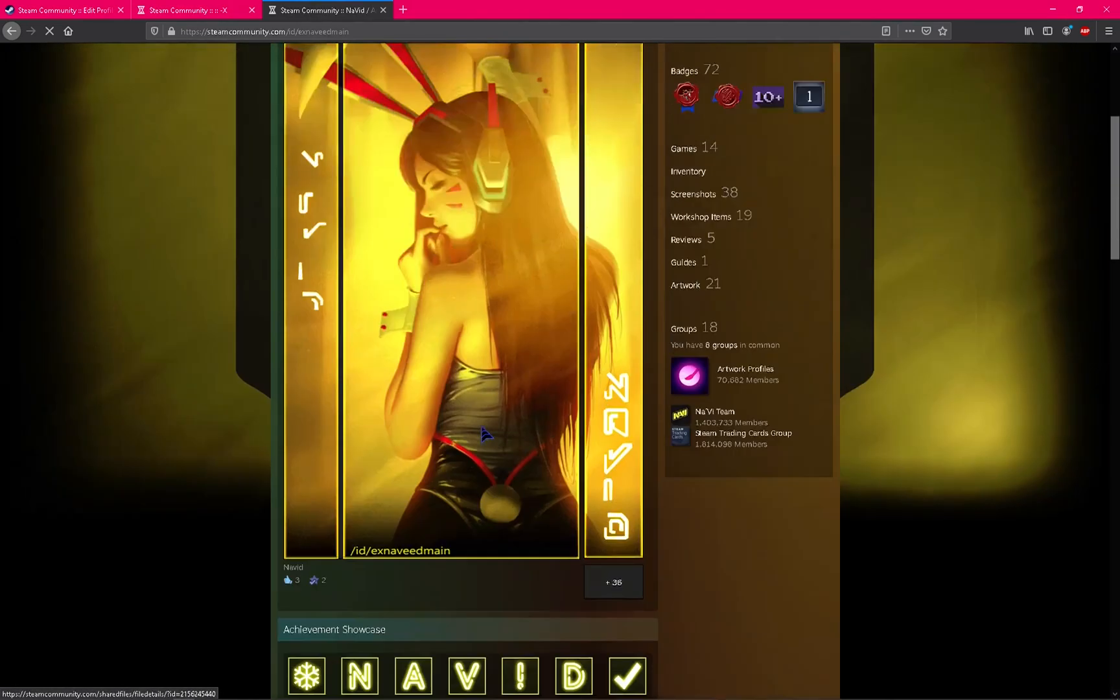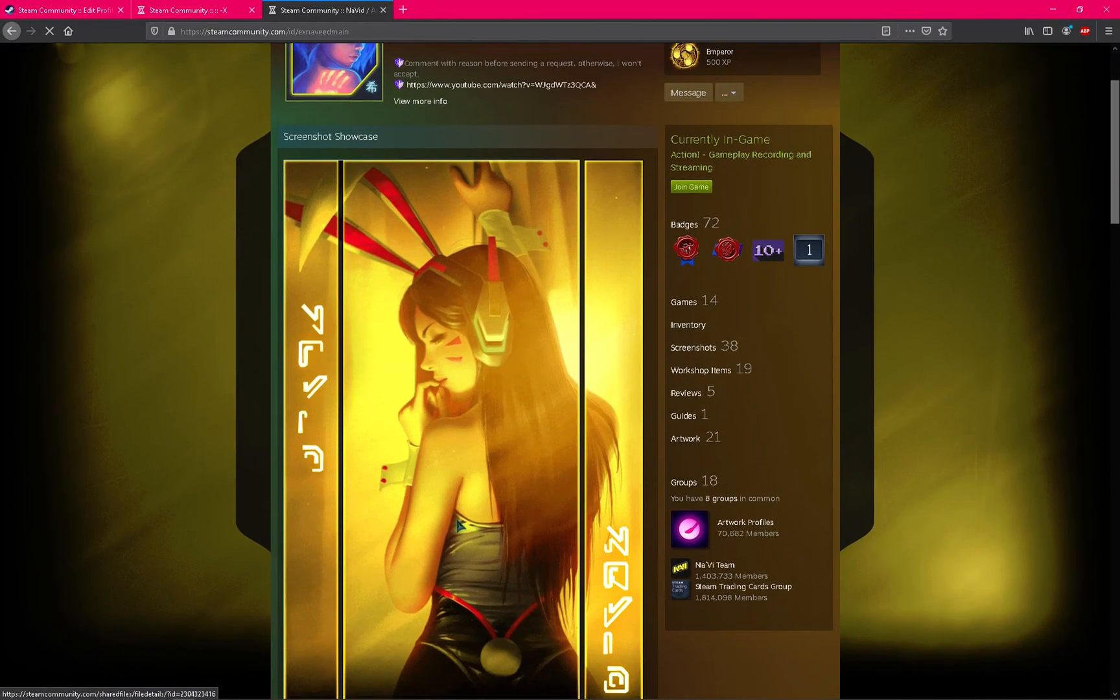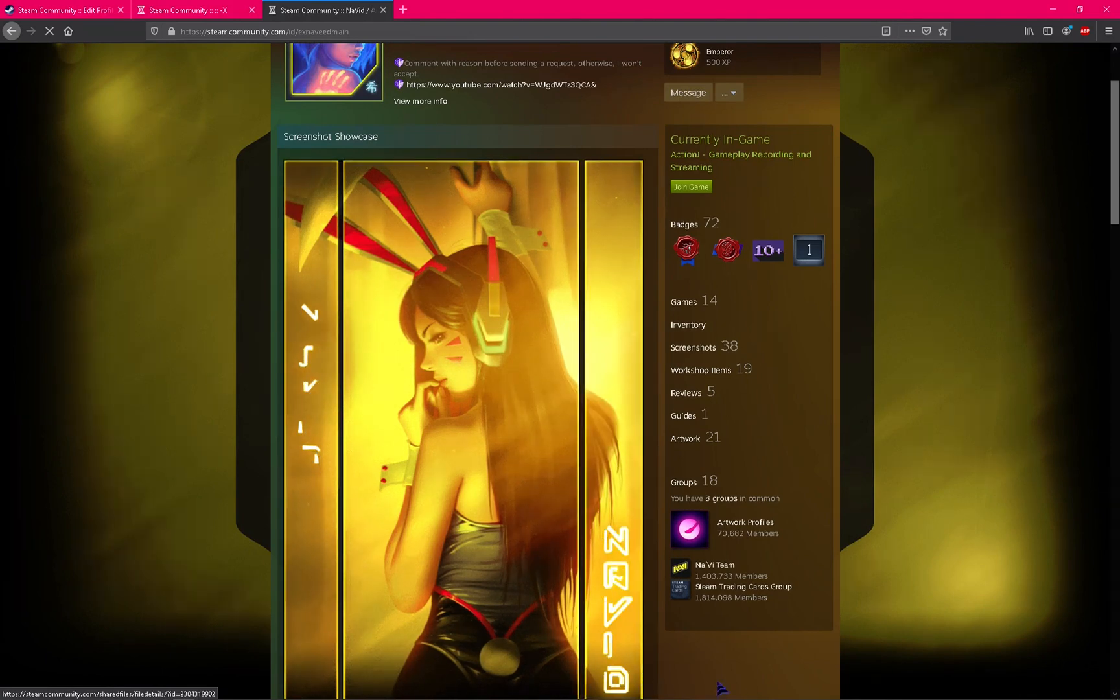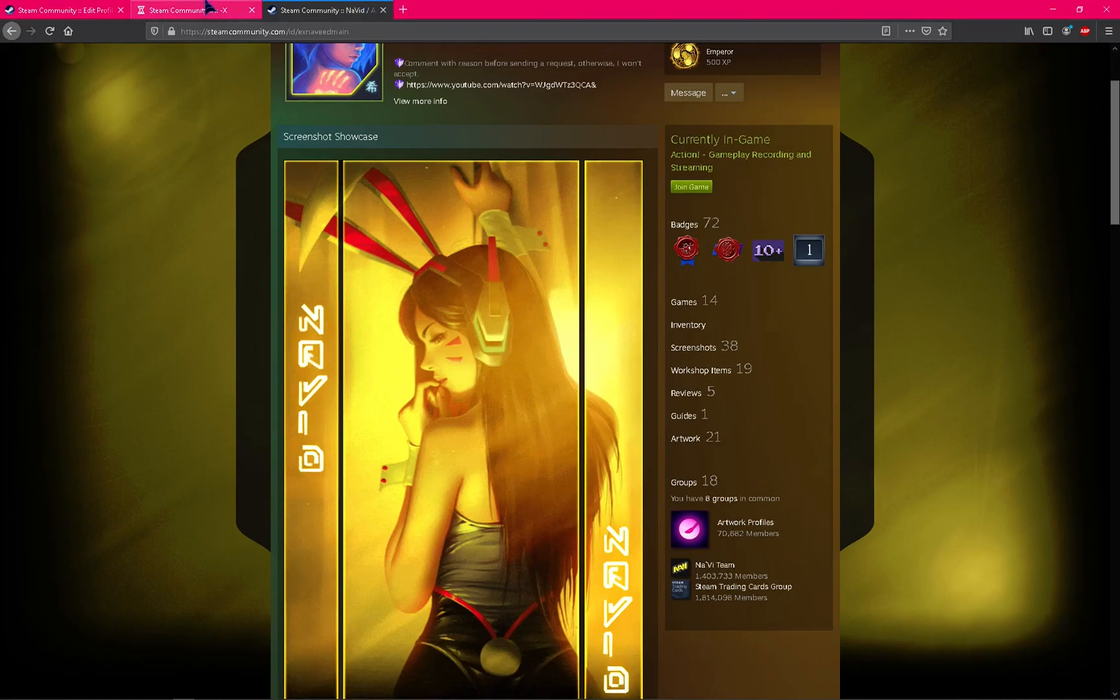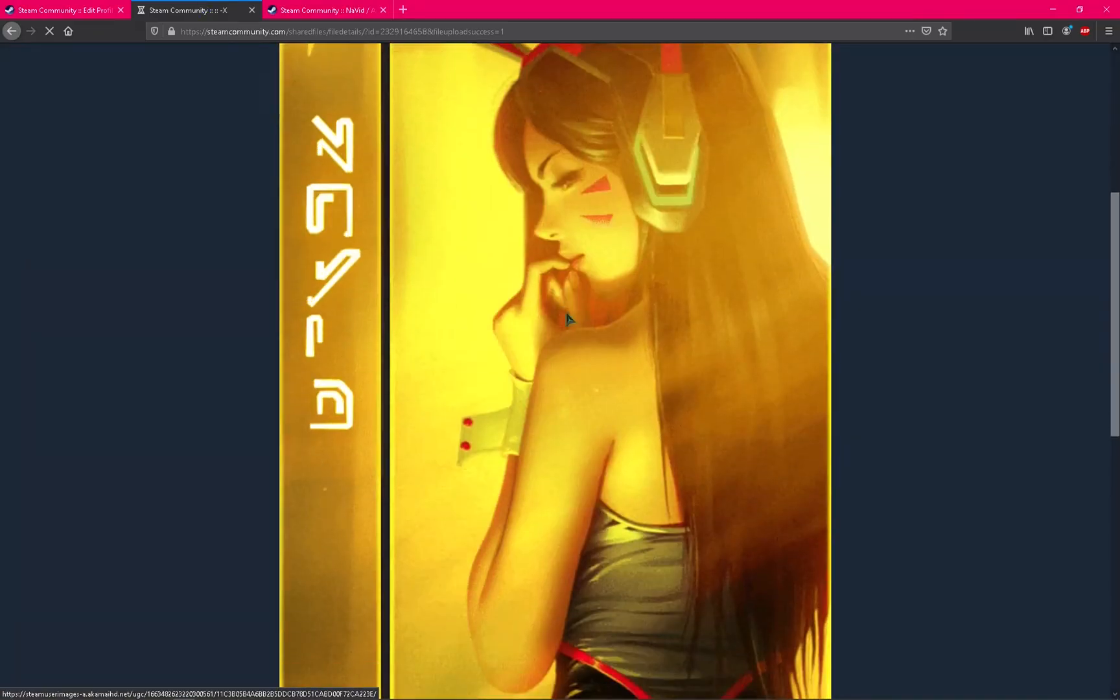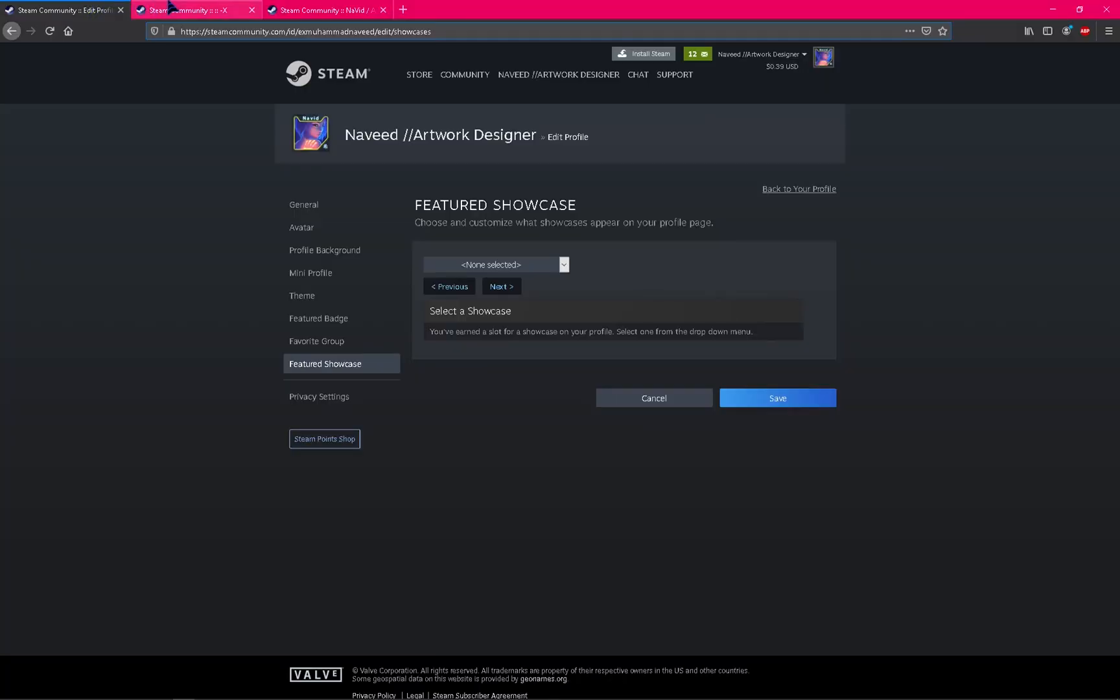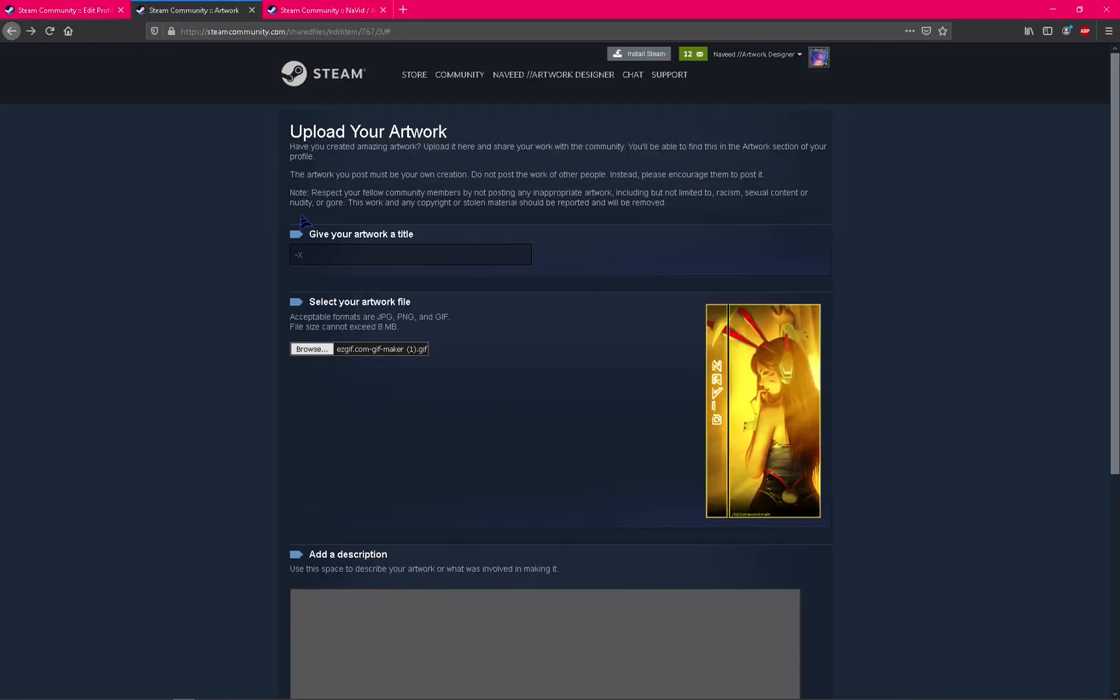It's uploading and I don't have good internet I think, but it's okay, we're done here. Now we need to upload a second artwork design the same way I told you.